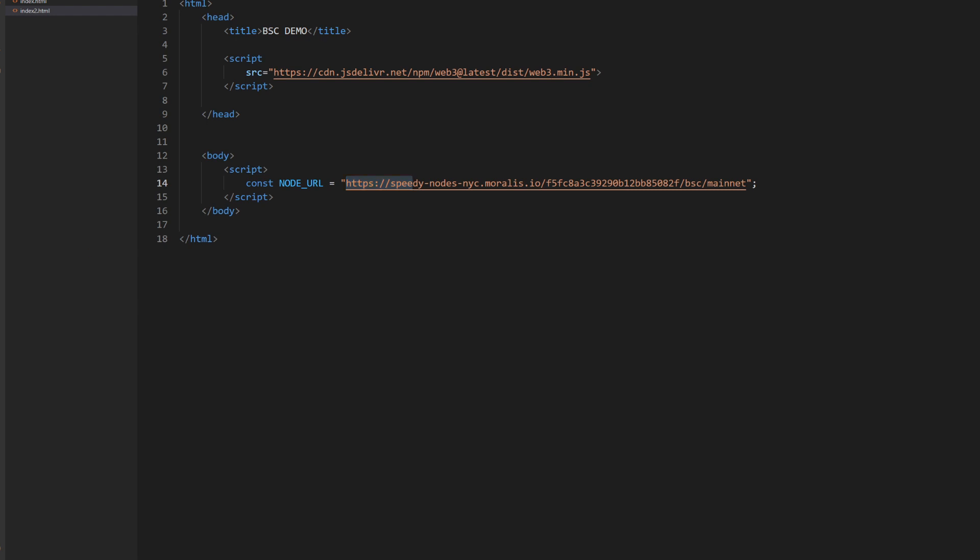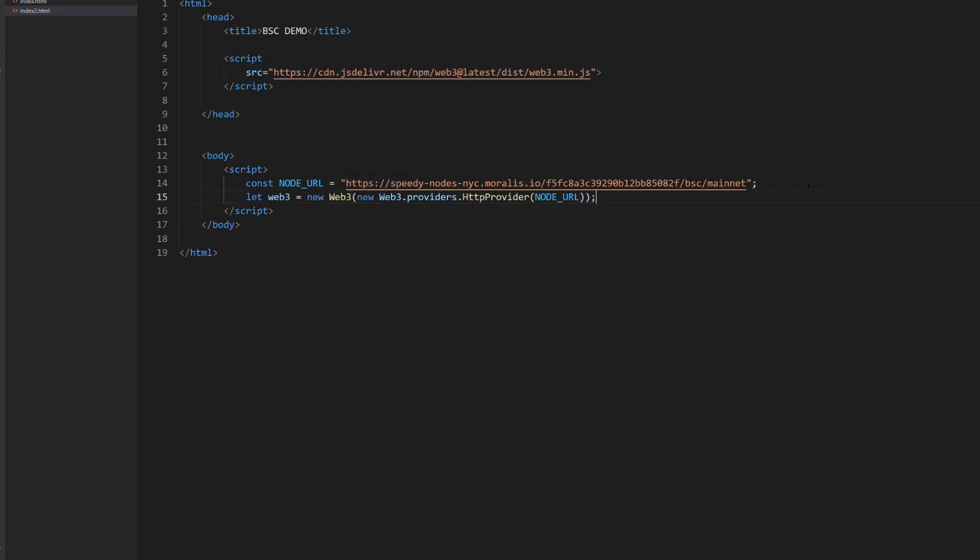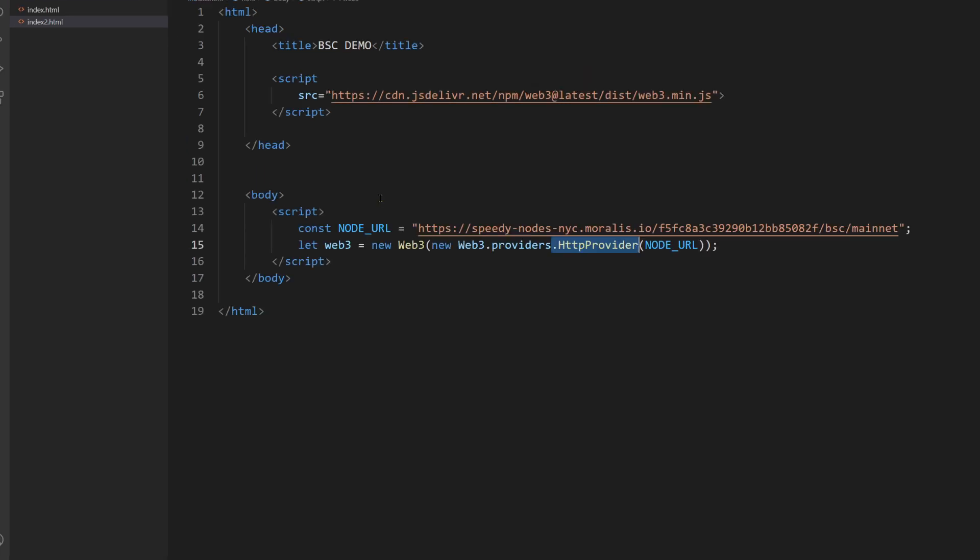Next step is to actually use this URL in order to establish a connection to the blockchain. And we do it through this web3 library. And it's also very easy to do. We write web3 equal new web3. And then we use HTTP provider. And then we pass this URL. We basically say, hey, use this node whenever we want to talk to the blockchain.